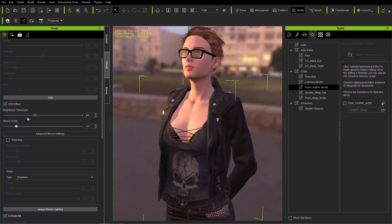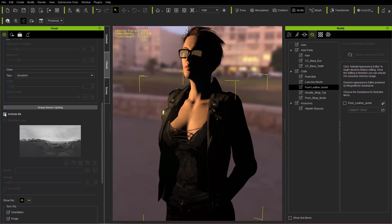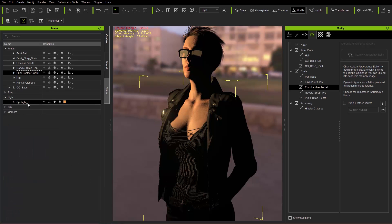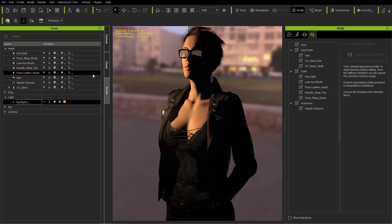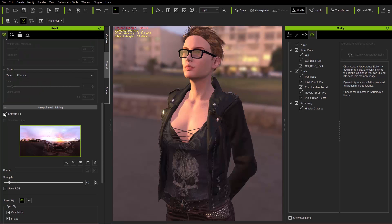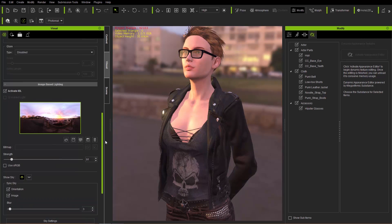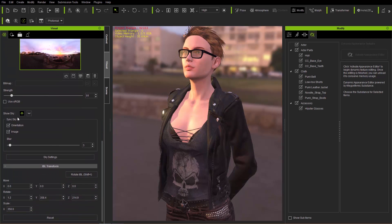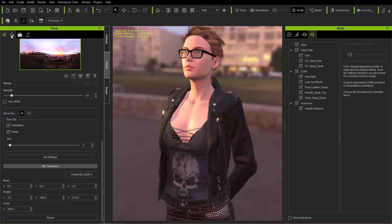Beside the HDR effect, there is also IBL — Image Based Lighting. If we deselect that, our scene is going to go completely dark except for the one spotlight in the scene. We can deactivate the spotlight and then everything goes completely dark. Back to the Visual tab — we'll activate our IBL. We can increase or decrease the level of IBL, and you can see the HDR effect right there as well. Below that, there's also the option to show the sky — you can make it invisible and it becomes a plain gray background.